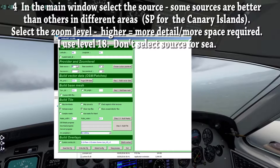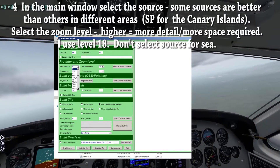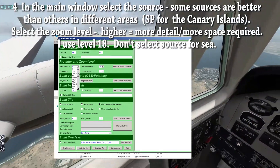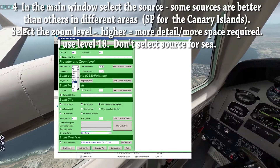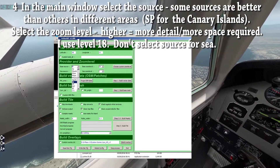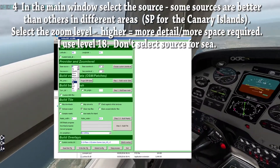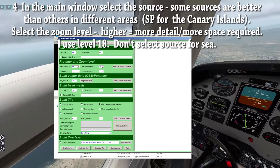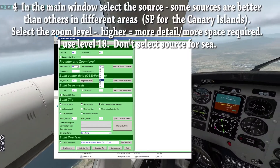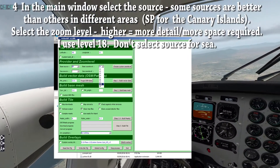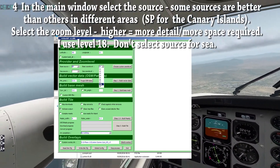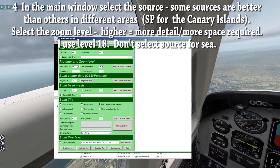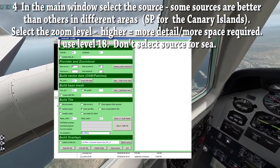At this drop-down we need to select our Ortho photo provider. In most cases Google and Bing work best, however in this area I found SP to be the most consistent. I suggest trying a few sources. Because I like things pretty I chose zoom level 18, but remember the higher the level the more space required. Remember to leave the C source blank.